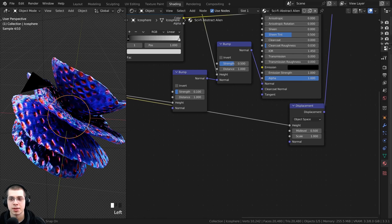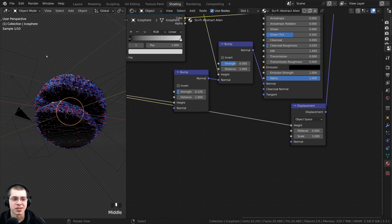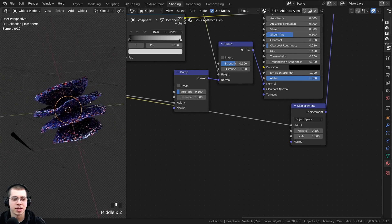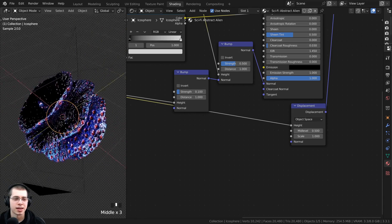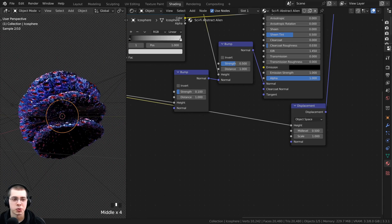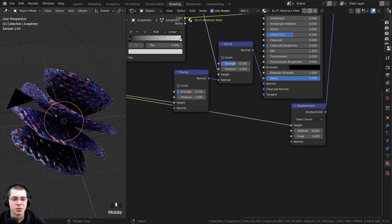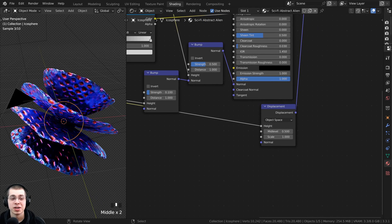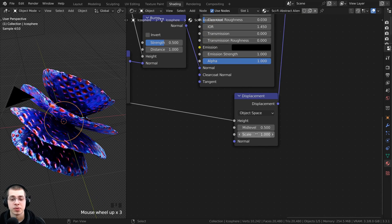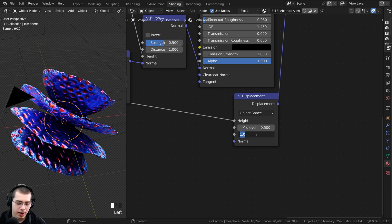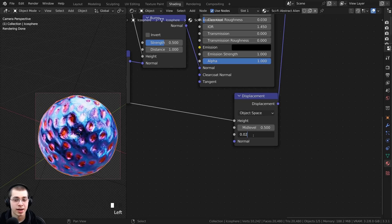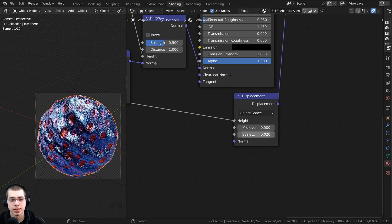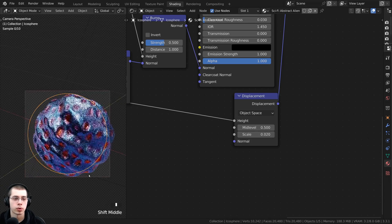Now you can see that it's actually displacing the mesh — it actually looks pretty cool, almost like an alien mushroom. But it is way too strong. On the scale, I'm going to turn this down to 0.02 for now.